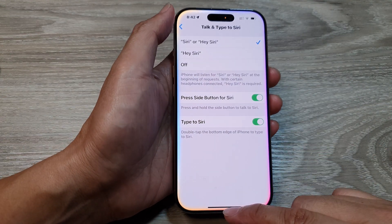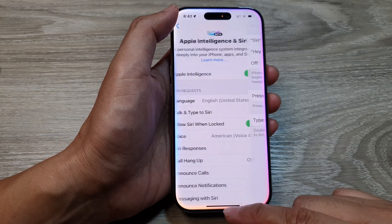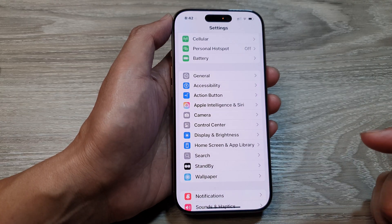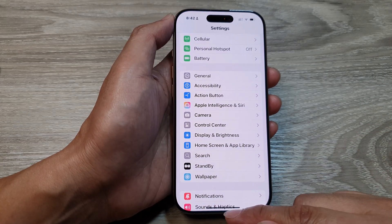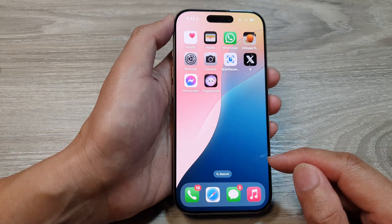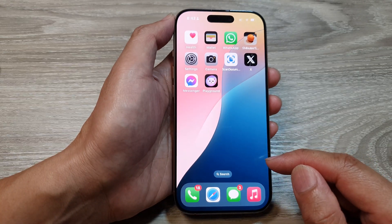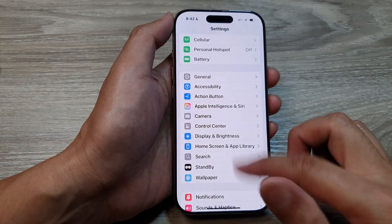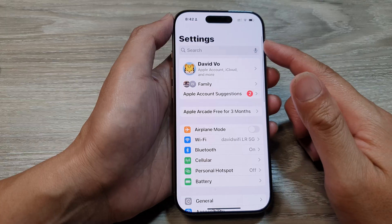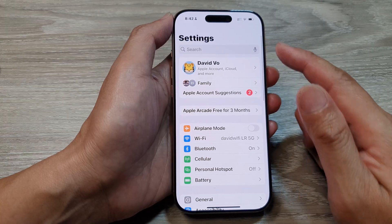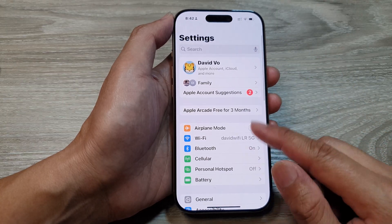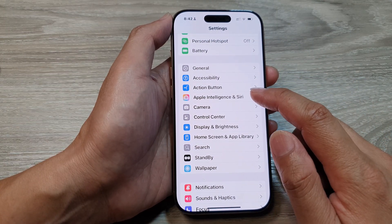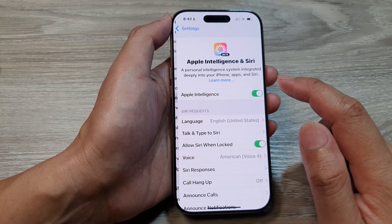First, let's go back to the home screen by swiping up at the bottom of the screen. And from the home screen, tap on Settings. Now in the main settings page, scroll down and then tap on Apple Intelligence and Siri.